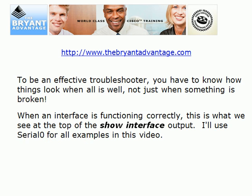I'm Chris Bryant, CCIE number 12933. I welcome you to visit the website at www.thebryantadvantage.com — over 250 free Cisco tutorials, videos, daily exam questions, practice exam questions, and all kinds of great content. Thanks for taking the time to watch this video, and I'll see you at the website.